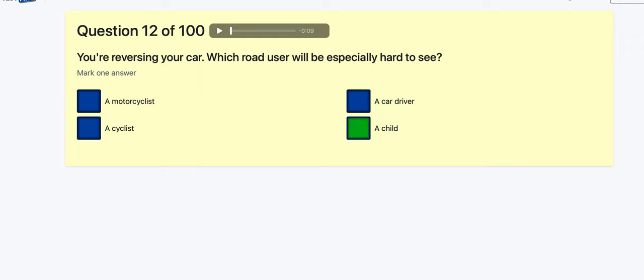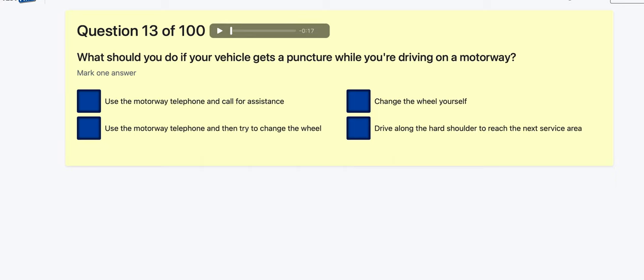Question 13: What should you do if your vehicle gets a puncture while driving on the motorway? Use the motorway telephone and call for assistance — yes, because why would you use the telephone and then change the wheel yourself? Changing the wheel yourself is potentially dangerous. So: call for assistance.